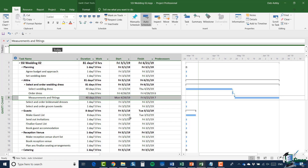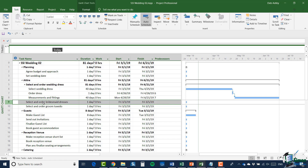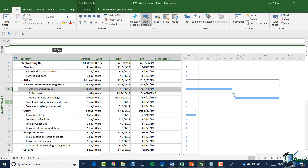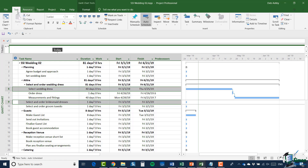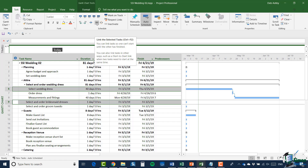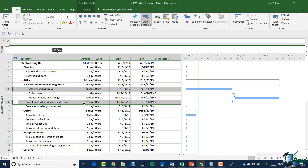Now let's move on to task 9 — select and order bridesmaid dresses. This is not completely independent of the wedding dress because the wedding dress would generally be selected first, with a thought to what the bridesmaids' dresses will be like. You certainly wouldn't start selecting the bridesmaid dresses until you were certain about the wedding dress. So the dependency is: we'll select the wedding dress before we select and order the bridesmaids' dresses. Let's establish a link between 'select wedding dress' and 'select and order bridesmaids dresses' — up to the Task ribbon, Schedule group, click the link button.